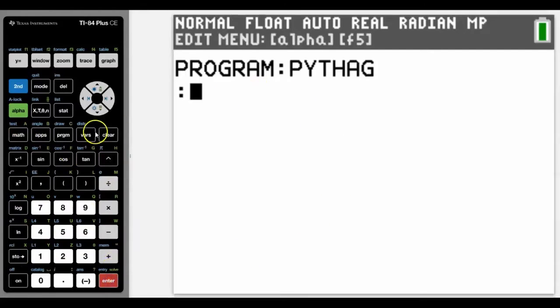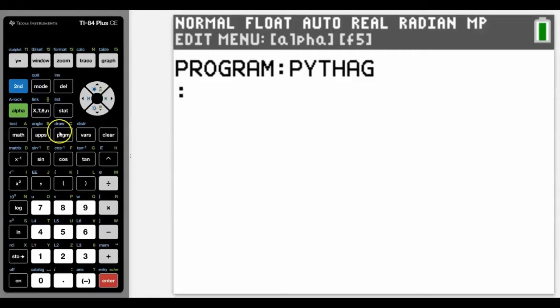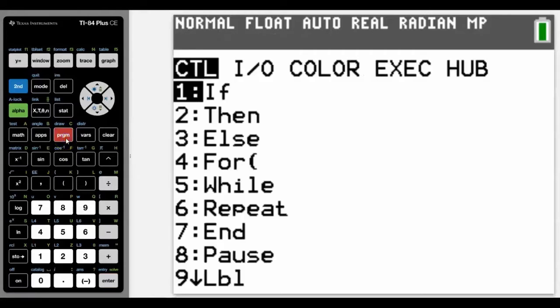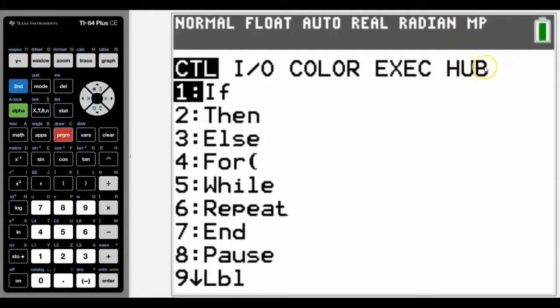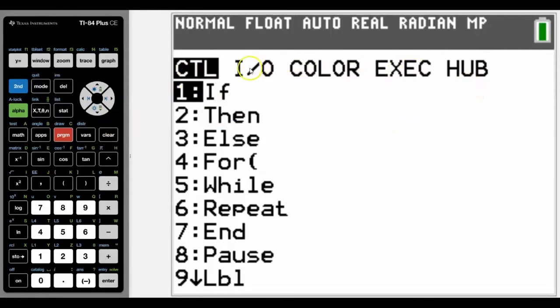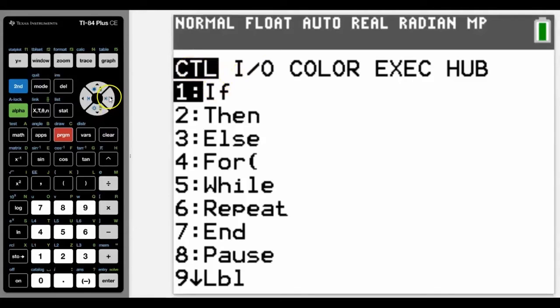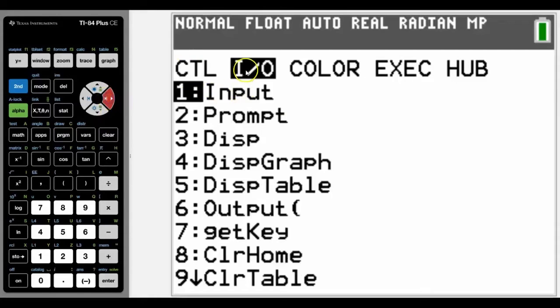Once that's done we press enter and now we can enter our program. To access all the functions on the program we go back into program. You should have HUB if you've got a more later OS, and I'll talk a little bit about that at the end of this video. We're not going to use control too much at this point, but we're going to use input/output. Obviously there'll be two lengths for Pythag if we're working out the hypotenuse.